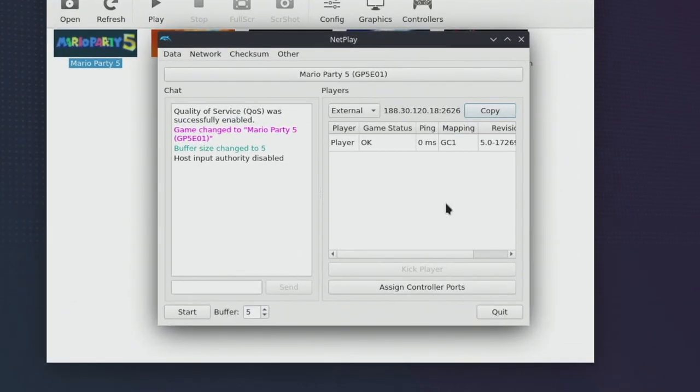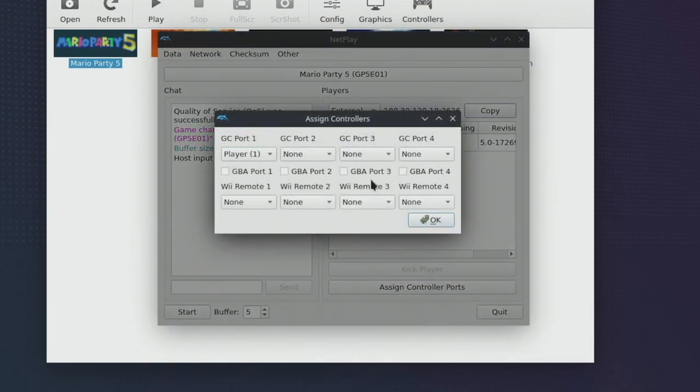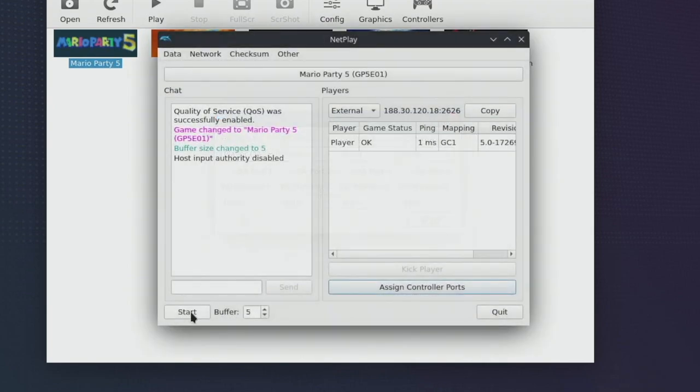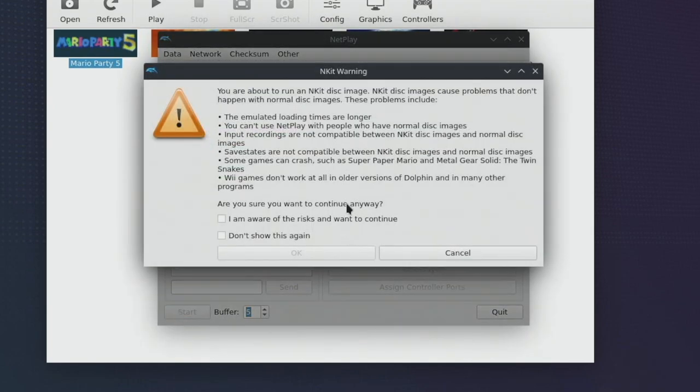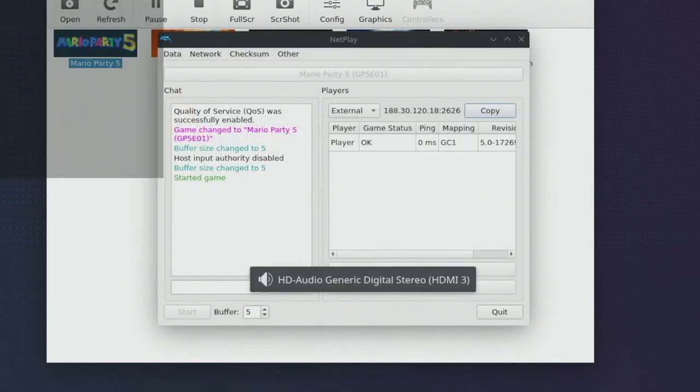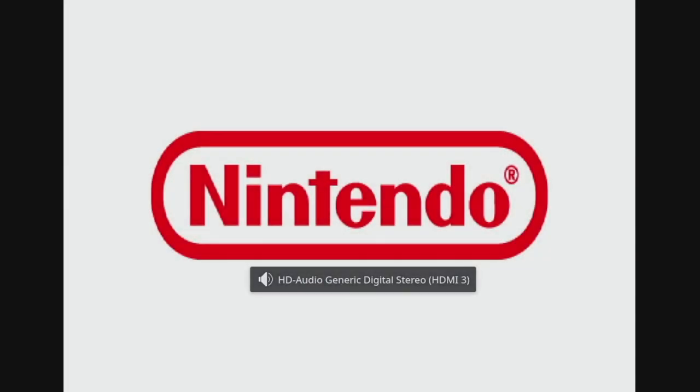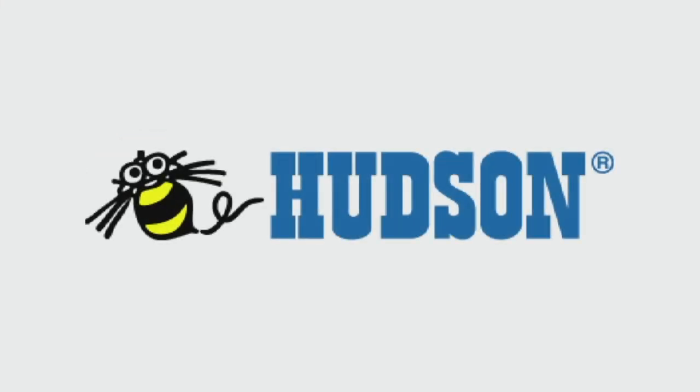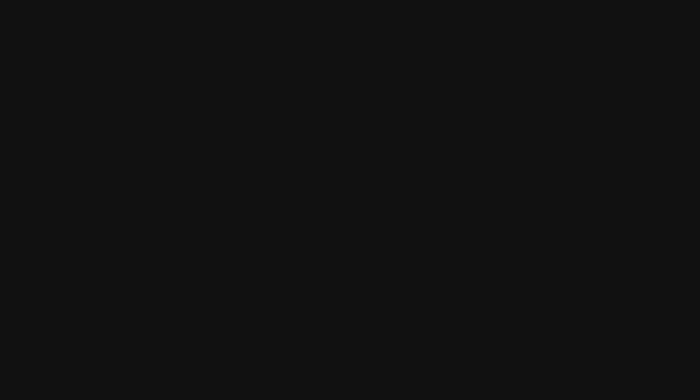Within here we can start a game. You can see on the right hand side we can assign controller ports so if we're playing with multiple local players we can assign them here and then we can just click start in order to start the game. It'll warn you if you're using an NK disk. Basically both players need to have the same game and now you can see that I'm loading up into a Netplay version of the game.